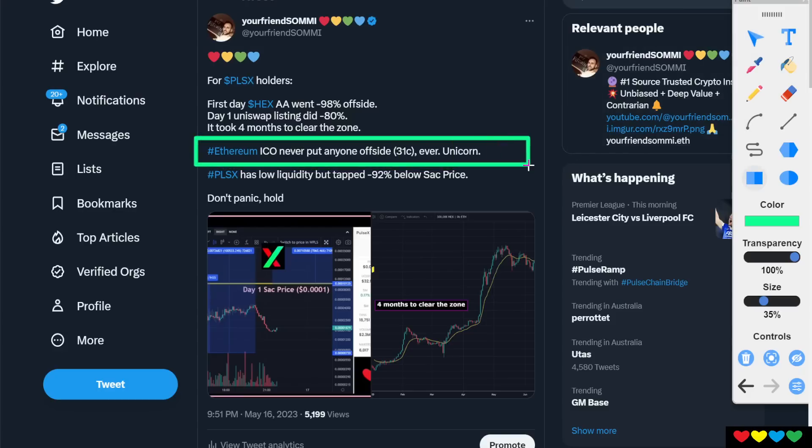It took four months for Hex to clear that zone. And I don't have it here as well. But just to repeat to you, to continue my final message here. The Ethereum ICO, though, the true unicorn, never put anyone offside from $0.31. There was one exchange, Poloniex. Someone did a fat finger. It whipped to $0.14, come back to $0.31. I won't even count it. There were other exchanges, et cetera. So it never really did do that. But it's a unicorn.